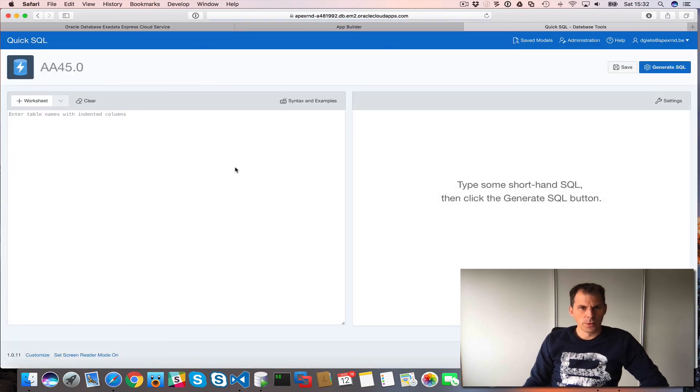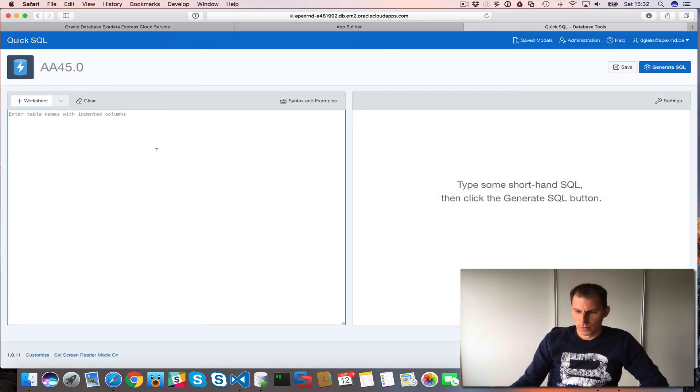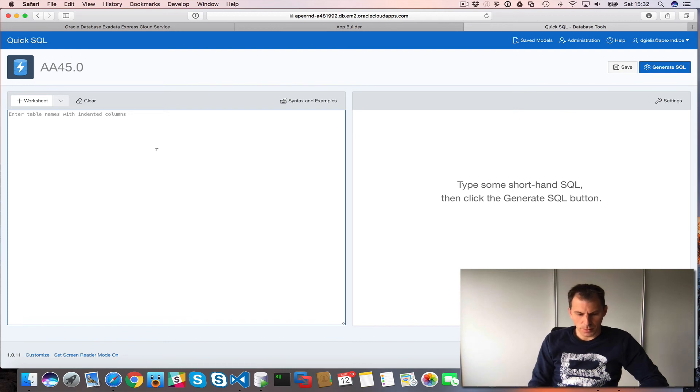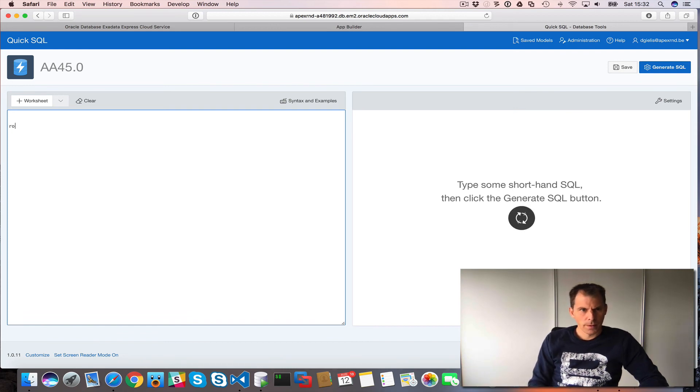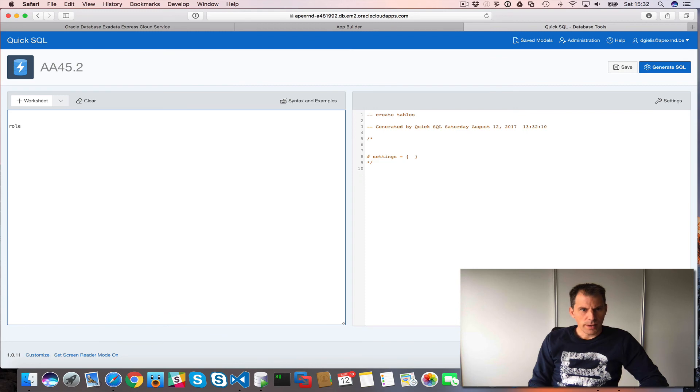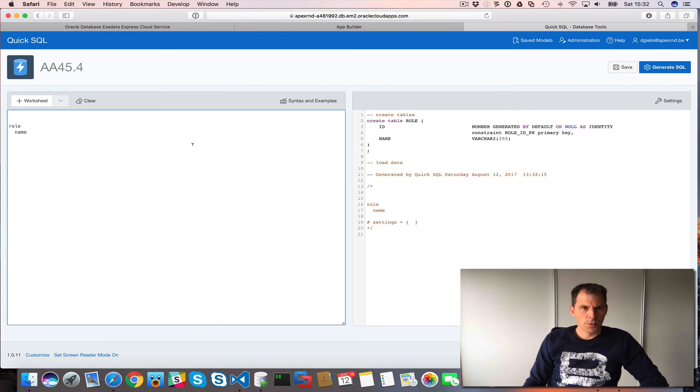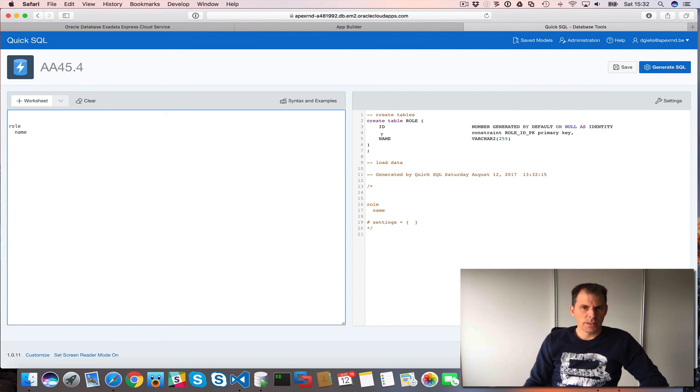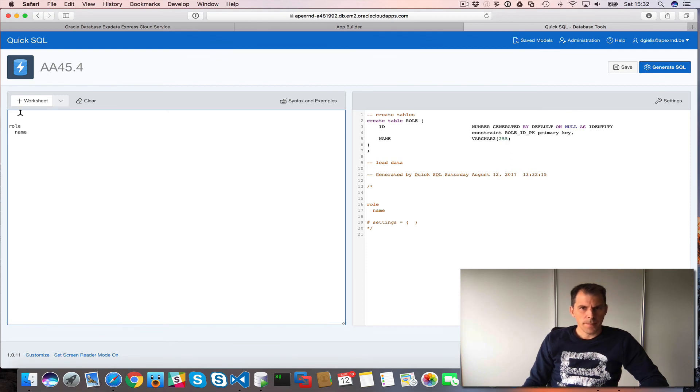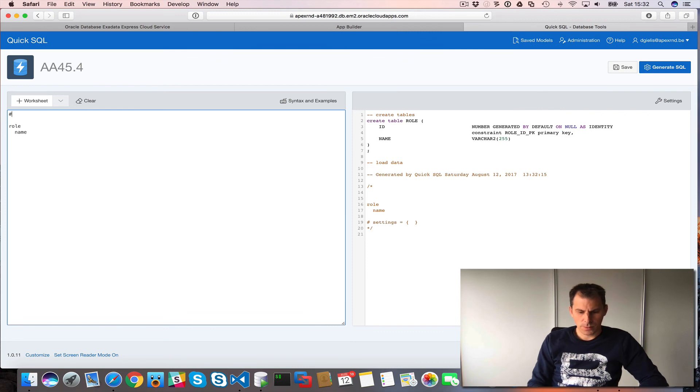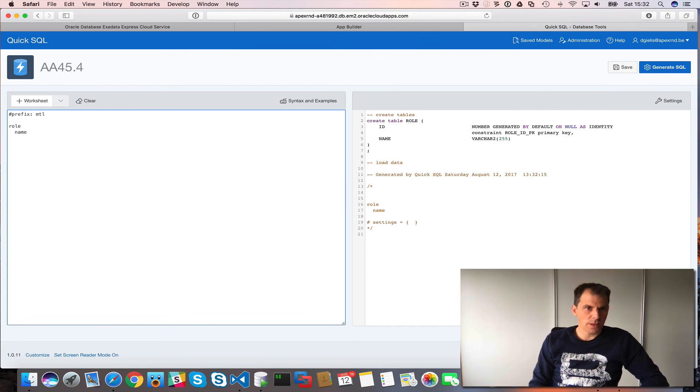So let's run QuickSQL and I will look at my ERD and I see for example, I need a table called role. So I have role and I have a column called name. And so you see here that on the right, it generates me the DDL to create my tables. I typically use a prefix so I can define that. Multiplication table. So let's use MTL.